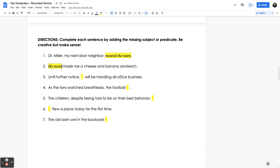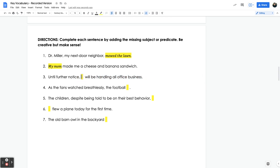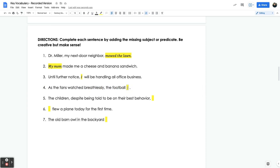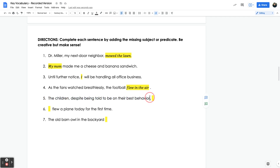'Until further notice, blank will be handling all office business' — we have the predicate, but we need the subject, which could be 'I' or another name. 'As the fans watch breathlessly, the football blank' — we have a descriptor and the subject 'the football,' so we need to come up with the predicate, such as 'flew in the air.' 'The children, despite being told to be on their best behavior' — the children is the subject, with a modifier describing what they've been told to do, and we need to add the predicate.